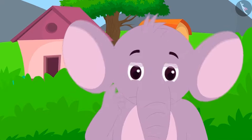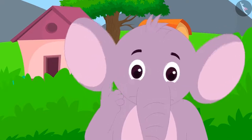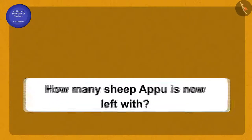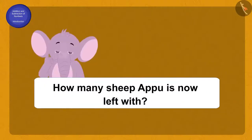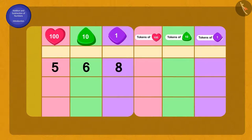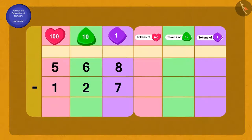Appu is wondering how many sheep he is now left with. Can you help Appu find how many sheep are left with him? To know the number of sheep left with Appu, we will subtract 127 sheep from 568 sheep.